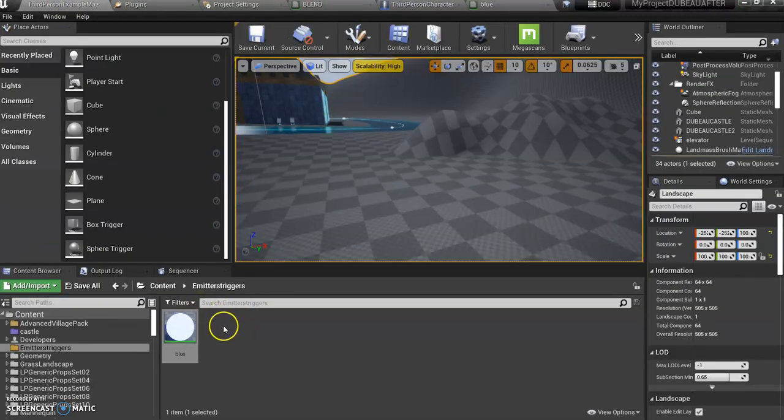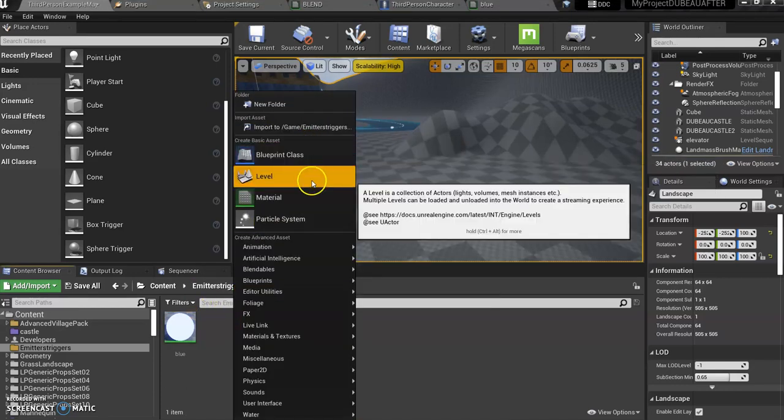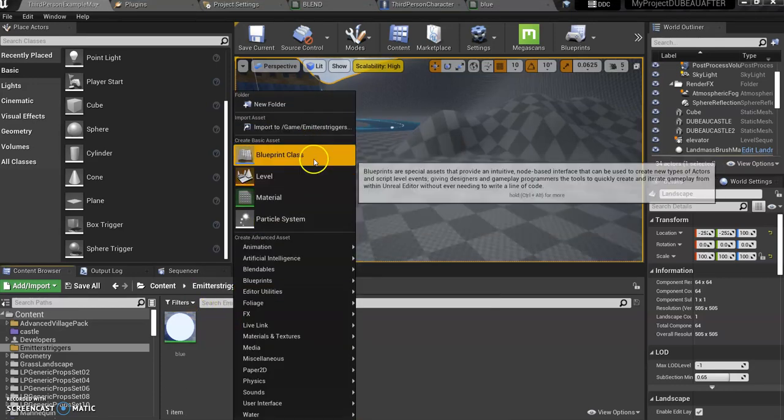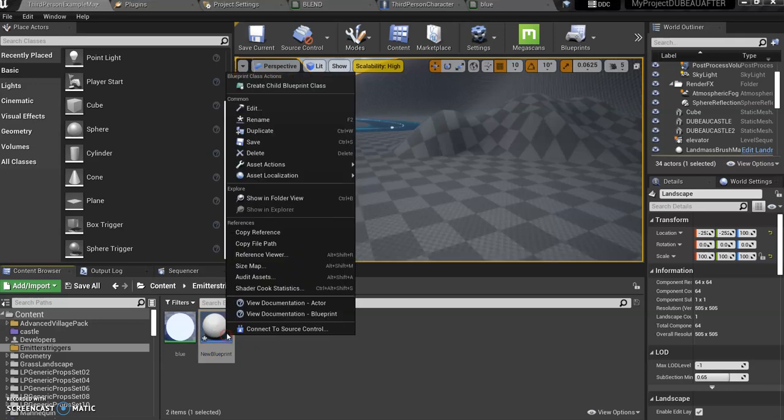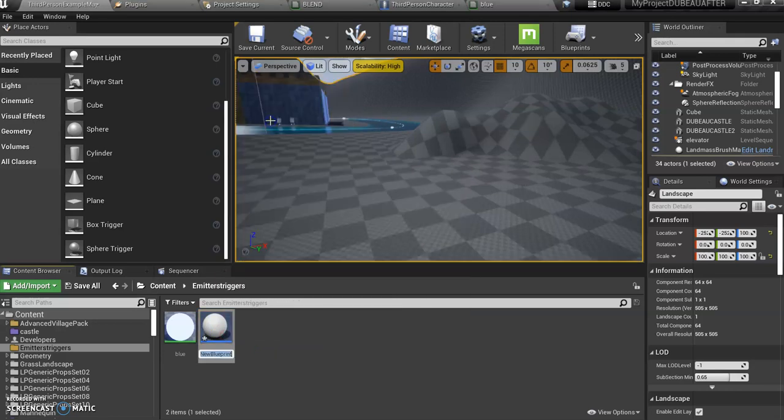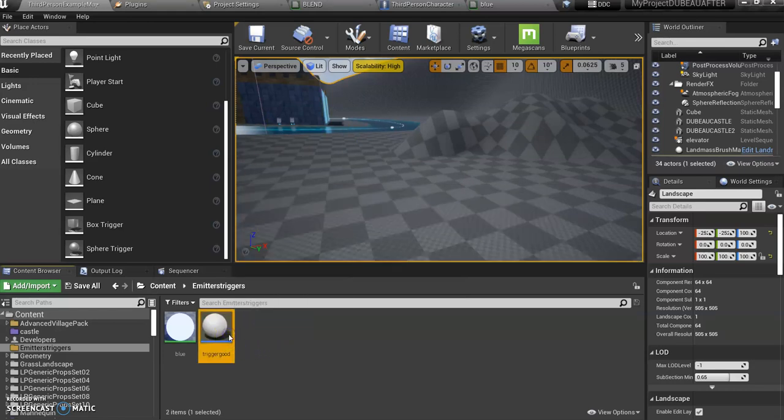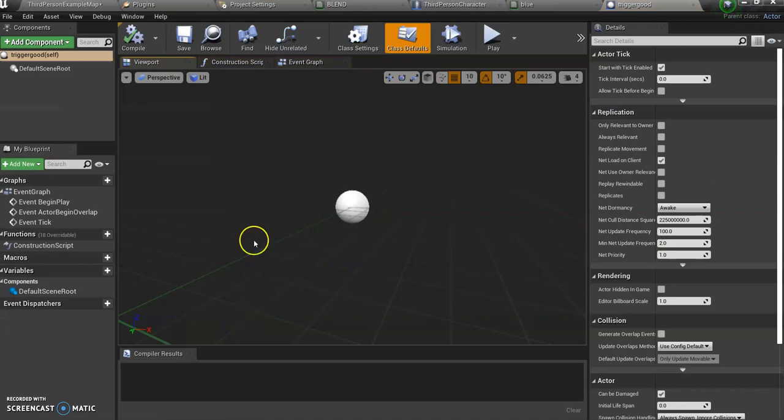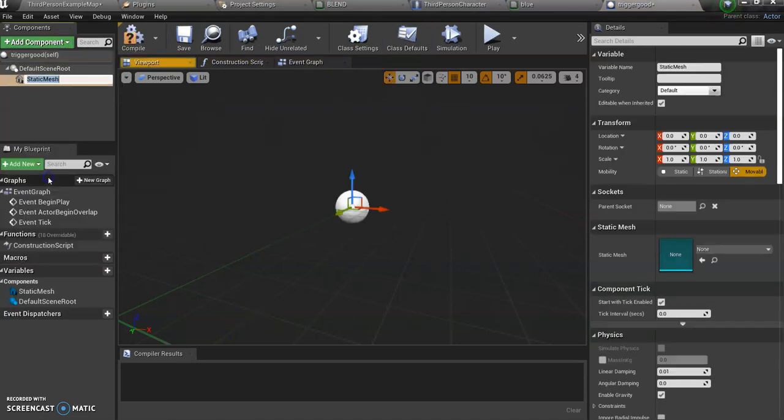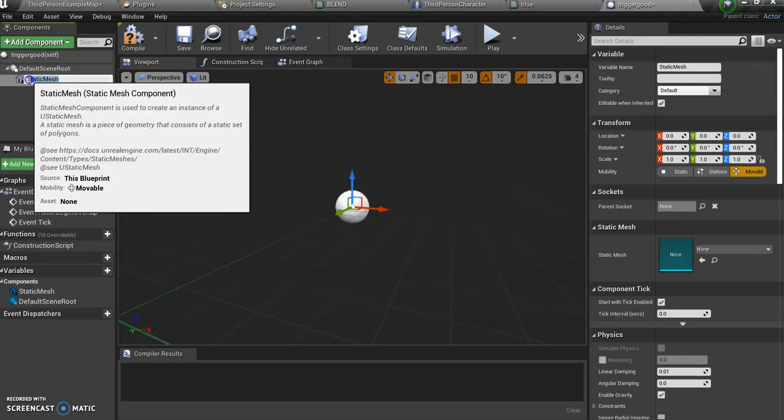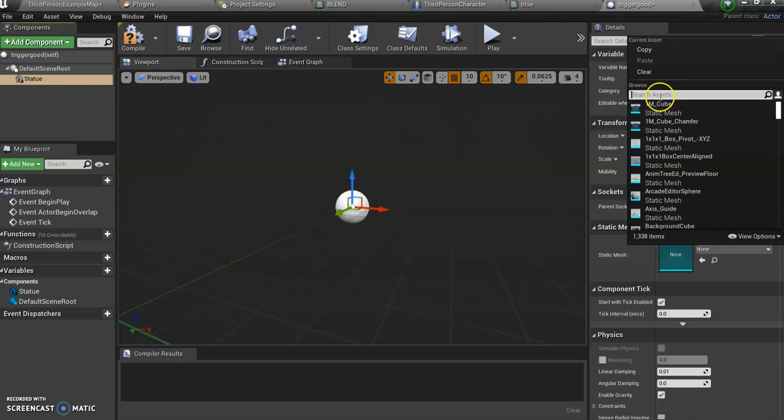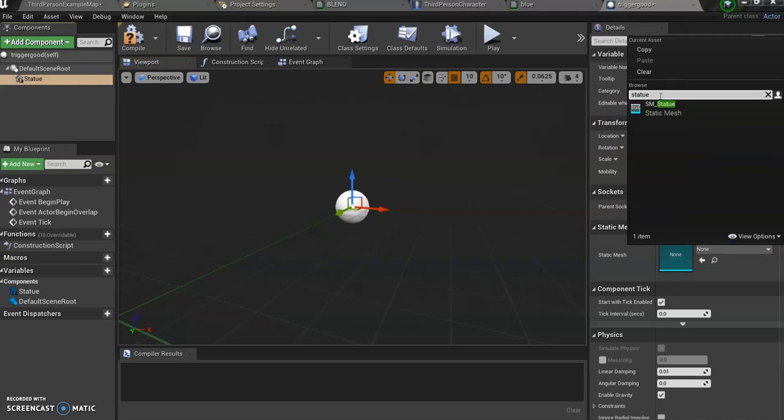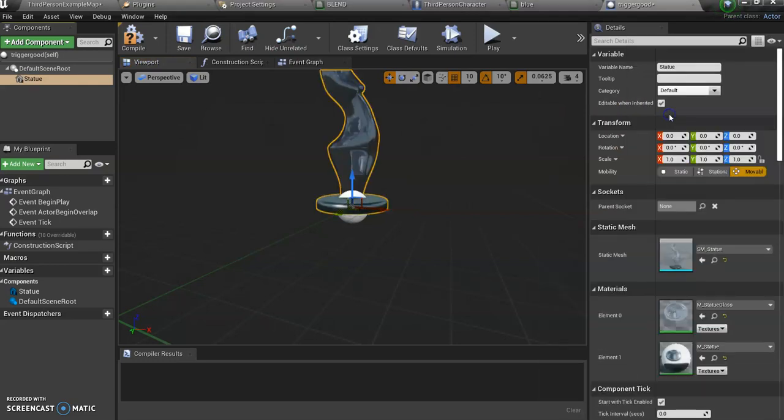I'm going to create a blueprint right here in the emitters and triggers folder. Blueprint class, call it an actor, and we're going to rename that to trigger. Just double click on this and I'm going to actually go get a static mesh component. That's going to be my statue, you can rename it to statue if you want. I'm going to go down here and just write statue.